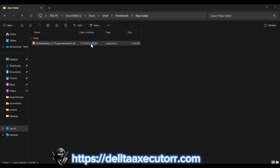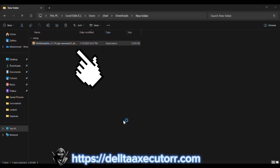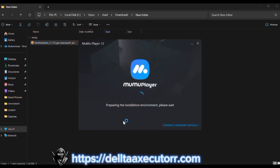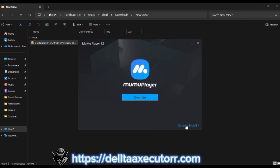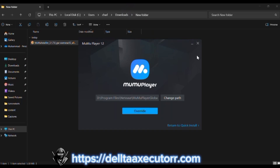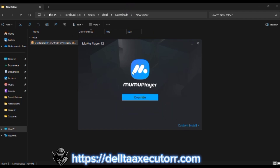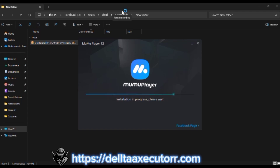Now go to your downloads and look for a file named something like Mimu. Double-click the installer file to open it. If prompted by a security window, click Yes to allow the installation. Follow the on-screen instructions and click Install to begin.